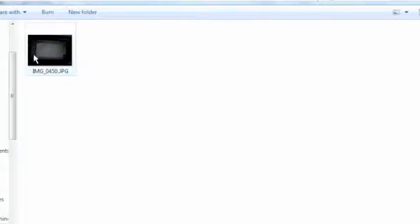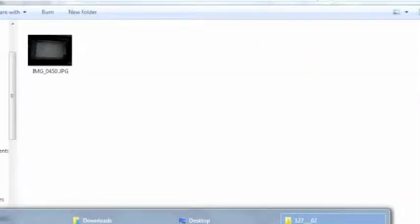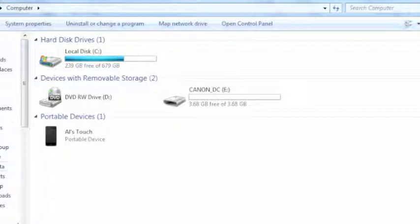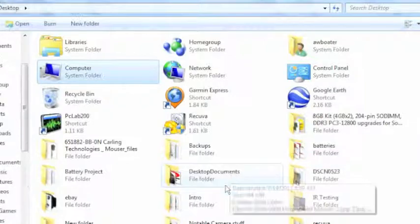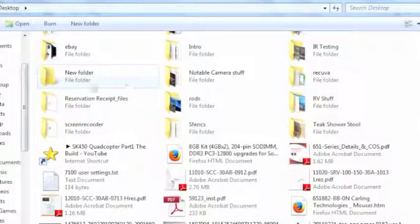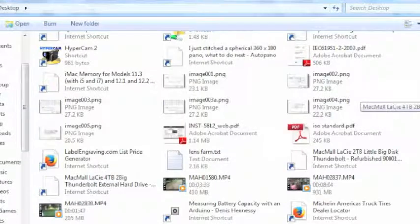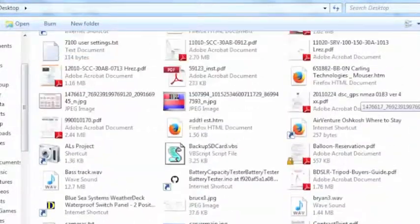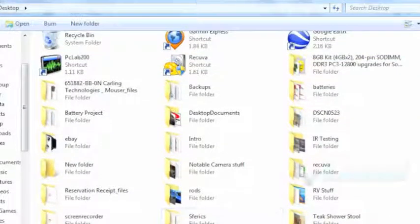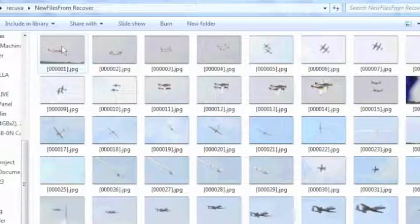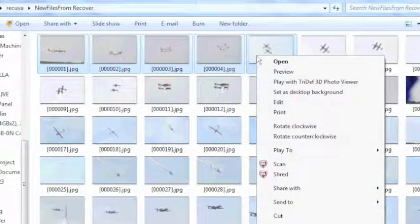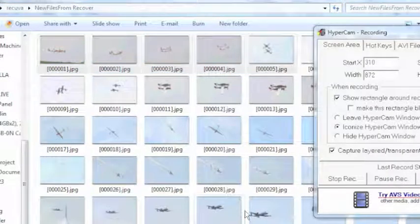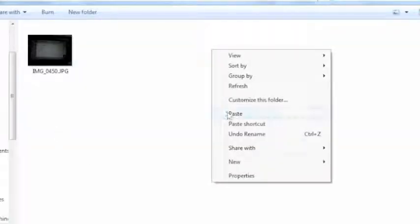So now that's the image that I took, and now what I can do is I can go into my other files that I recovered from the desktop. And remember we used a file folder called, if I can find it here, Recuva and then new files from Recuva. And I'm just going to do a couple of them, so I'm just going to hold the shift key down and do these first five, right click, copy.